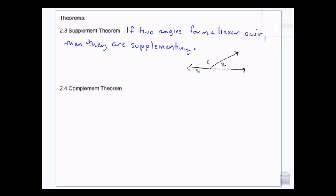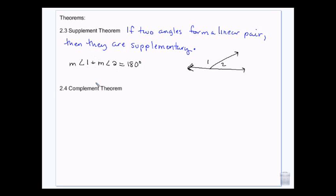Any two angles that form a linear pair are supplementary — we actually had this information already, but now we have it officially as a theorem. Basically, anytime you hear 'linear pair' or 'supplementary,' you can automatically say 180 degrees. Or if you see a straight line with two angles on it, you say 180 degrees.